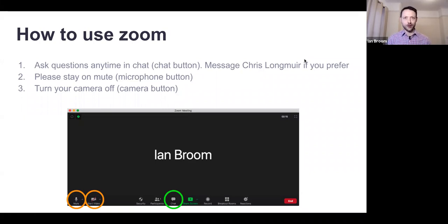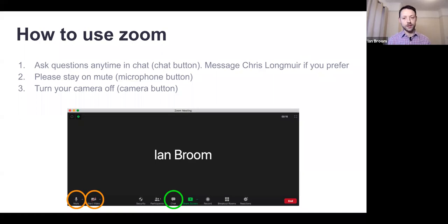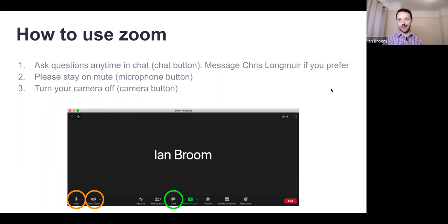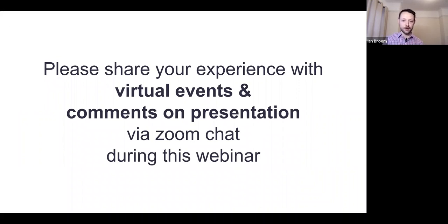How to use Zoom: I'm sure pretty much everybody on this call knows how to use Zoom by now, but just to be on the safe side, you can ask questions at any time by typing them into the chat — I've highlighted the chat button on the screenshot below. You can message Chris Longmuir in chat directly, privately, if you'd prefer to ask a question but don't want to post it in the public channel, and he will not mention your name when describing the question later on.